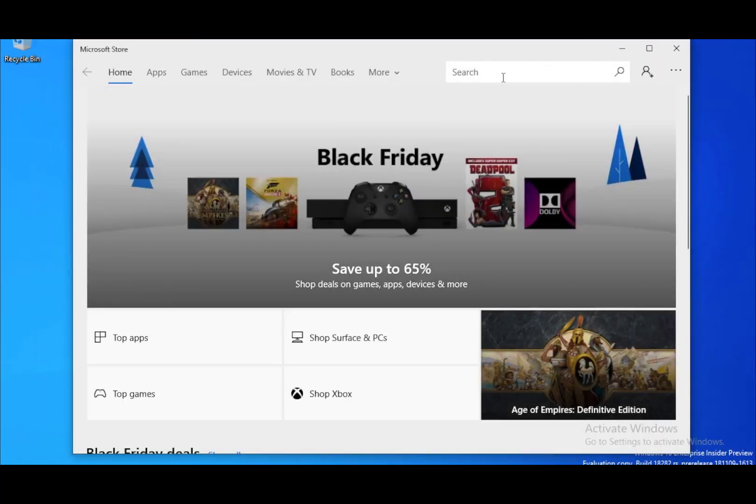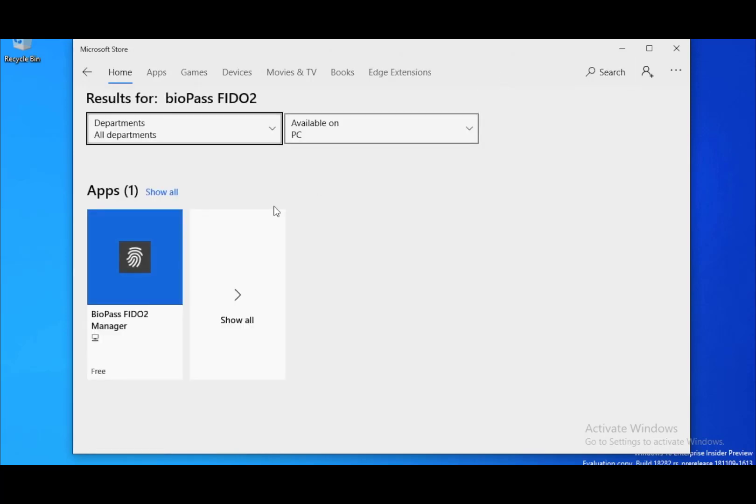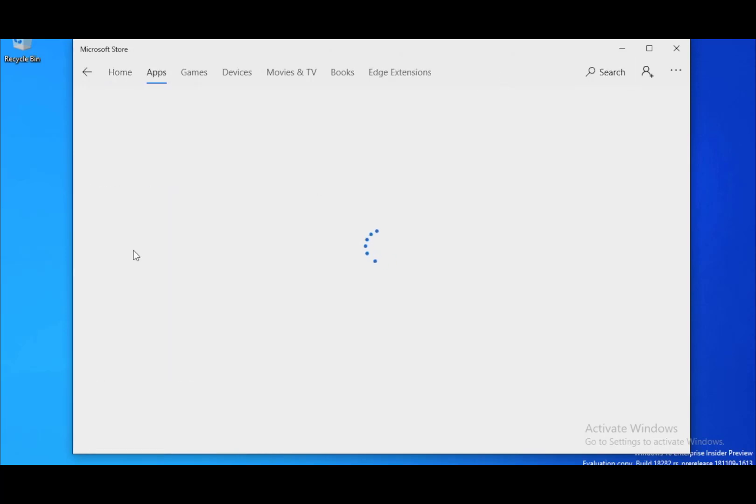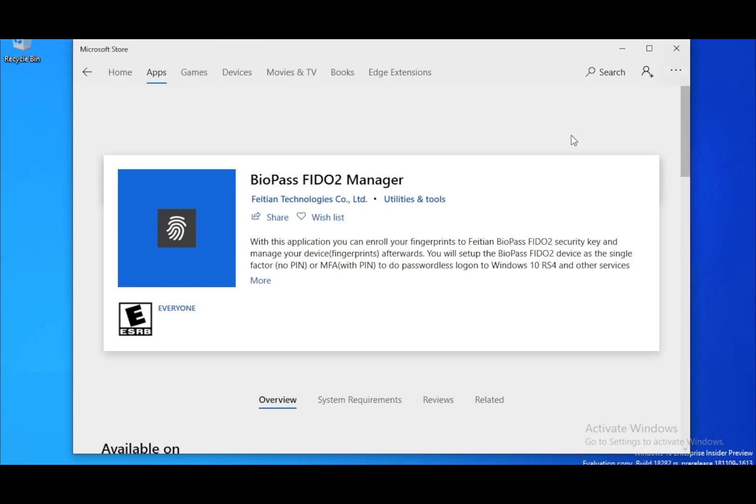When setting up your security key, first you need to go to the Microsoft Store to download and install FEITIAN's Biopass FIDO2 manager, which is used to enroll your fingerprints.